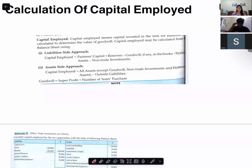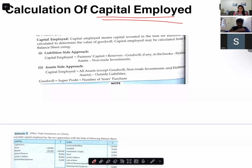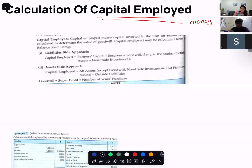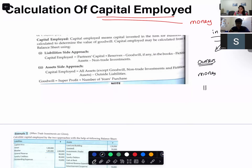We are talking about capital employed. Capital employed is the money that is used in business. If it is the owner's money that is used in the business, it is called capital. If it is outsiders' money that is used in the business, it is called a liability.